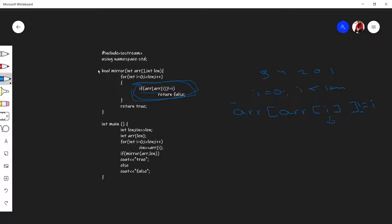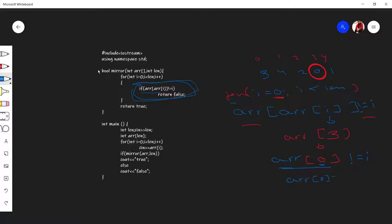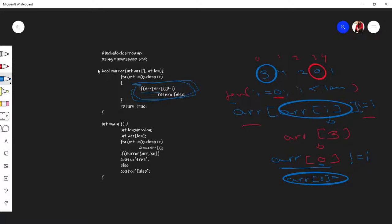For example, when i equals zero in the loop, array of i is array of zero, which is three. So array of three — zero, one, two, three — the value at index three is zero. Now for the outer condition, array of array of i is not equals to i: array of three is zero, and zero is the index we evaluate next.